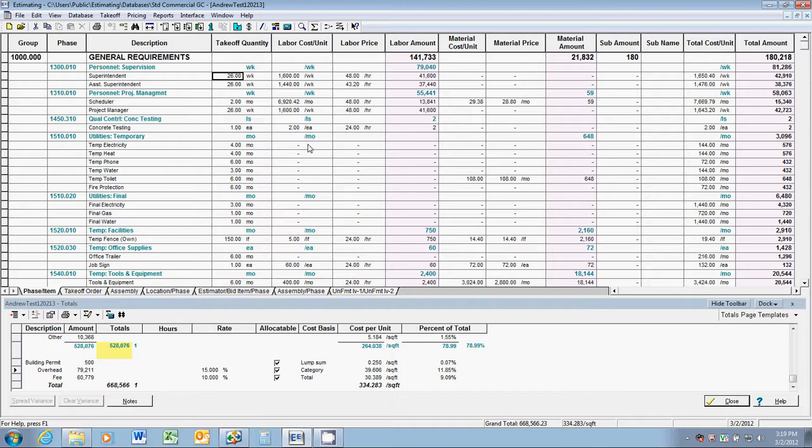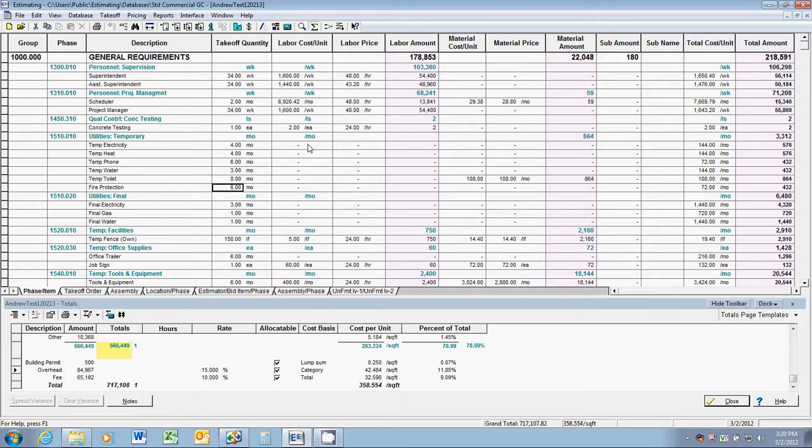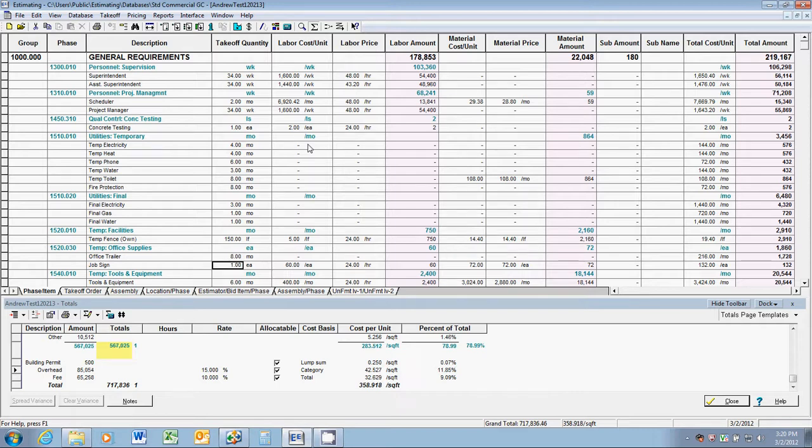Twenty-six weeks goes up to 34, 34 weeks for the assistant superintendent, 34 weeks for the project manager. Some of our temporary utilities, we'll just leave them the same, but the temporary toilet, definitely we need another two months on that. We'll make that eight months. Fire protection, eight months. And finally, we love that office trailer, so we're going to keep that for another two months, make it eight.